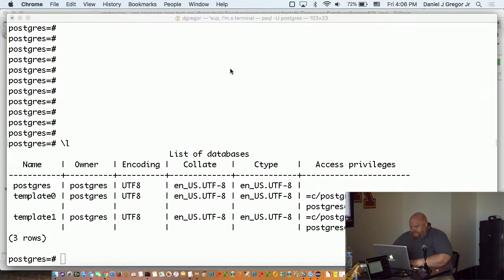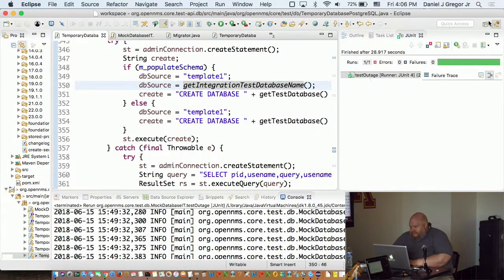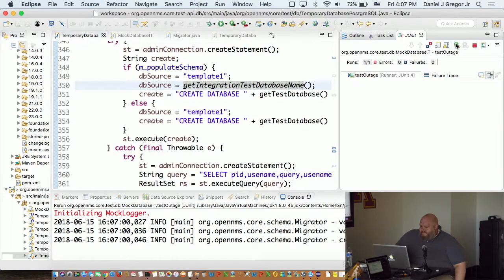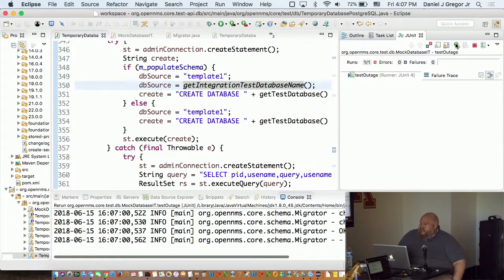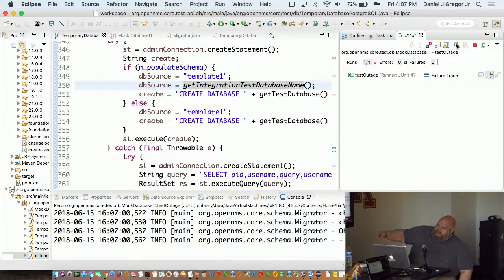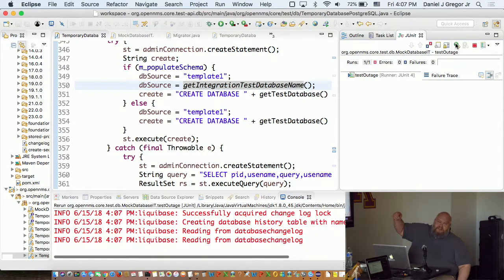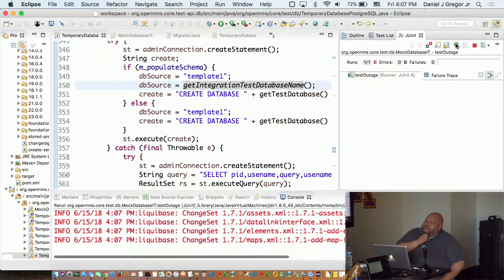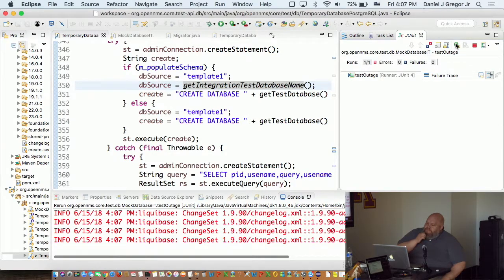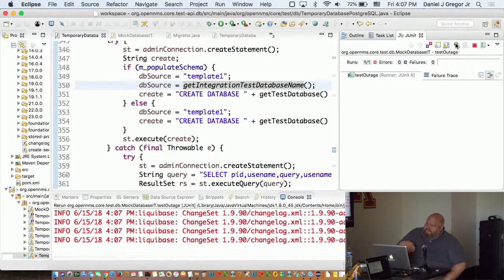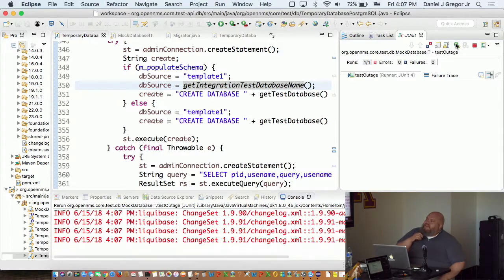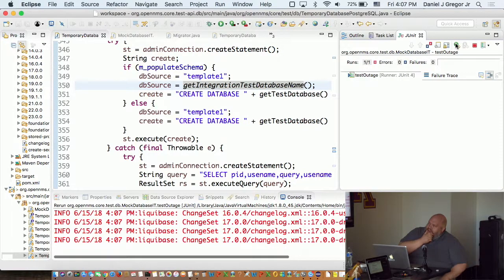If I go and run a test that requires a test database, it'll start up. And it'll say, hey, I don't have an integration test database. I'm going to create one. So it runs the migrator to create an integration test database. And then this will take, on my really old system, 20 or 30 seconds, it'll create that database.